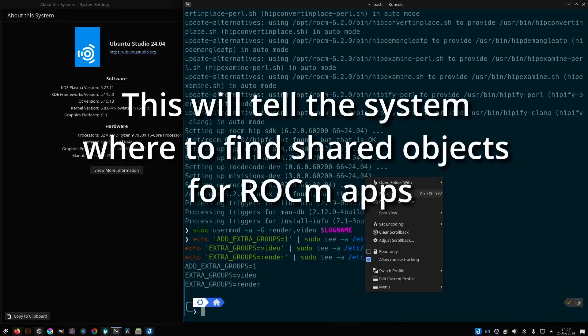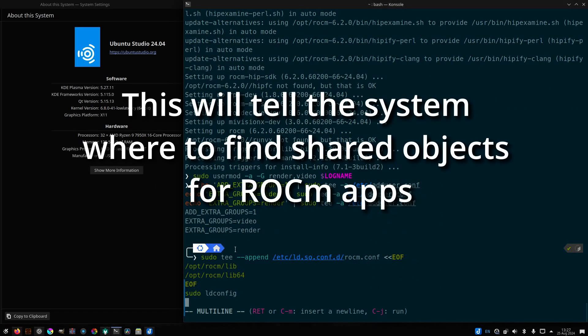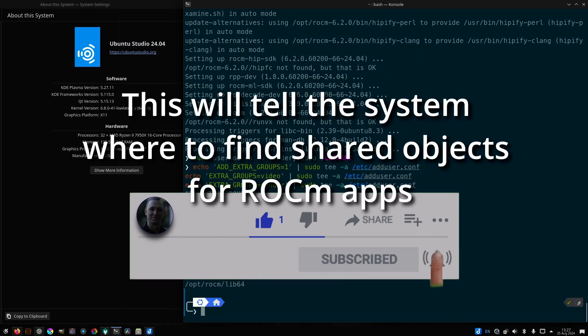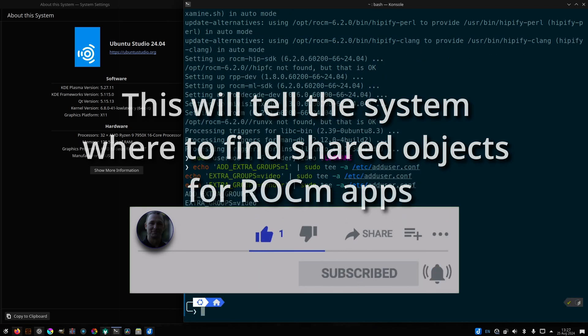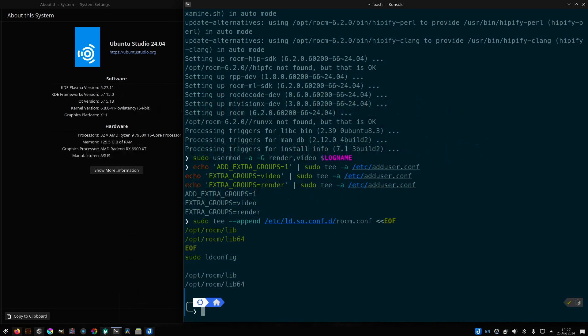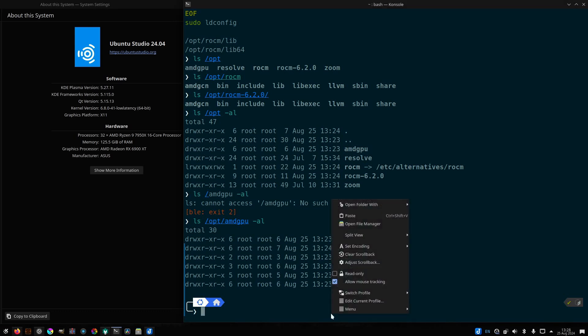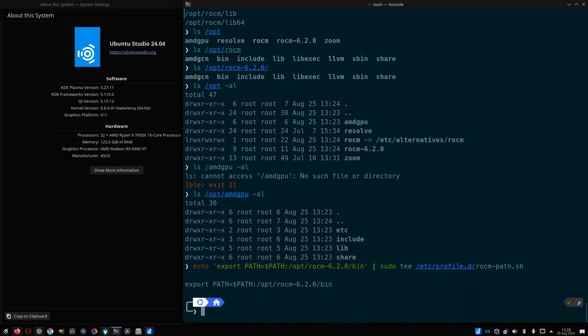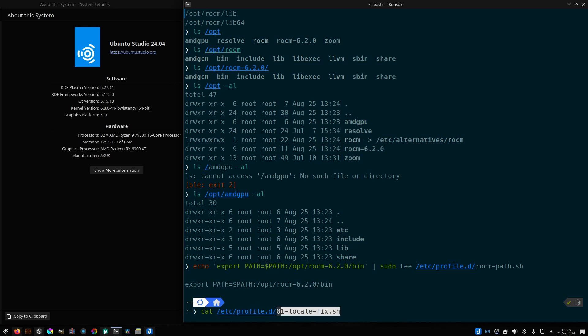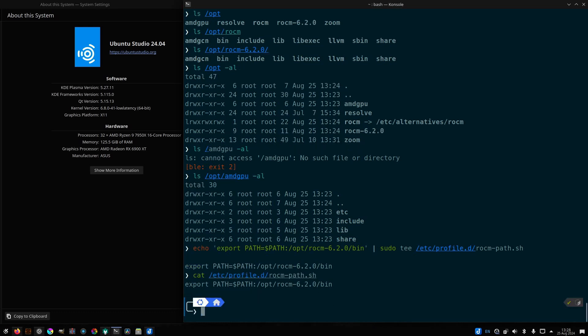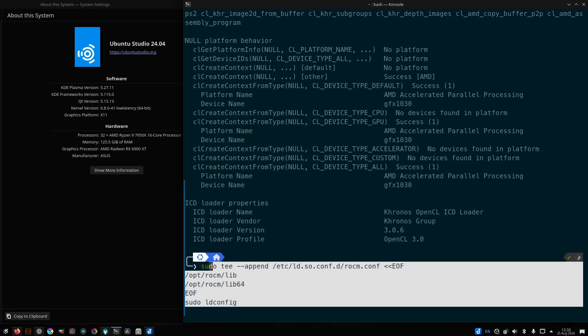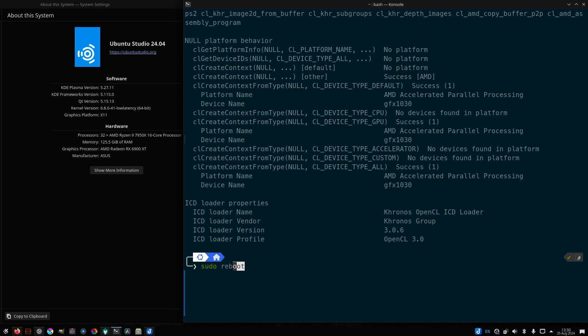Now we add a config file that tells the system where to find shared objects for ROKM apps. We're going to add a file into the /etc/profile.d folder so that each time the system boots up, the path will be updated with the path to the ROKM binaries. Let's go ahead and reboot now.